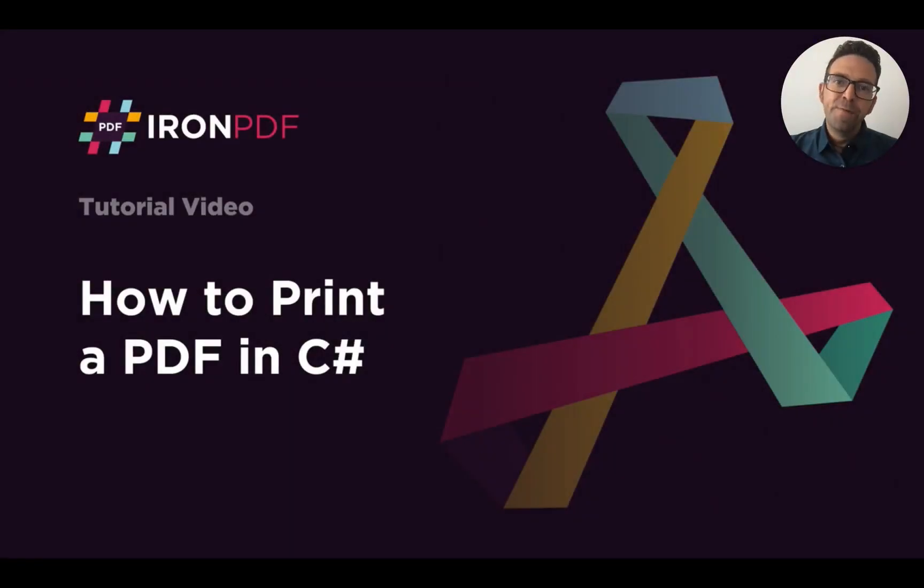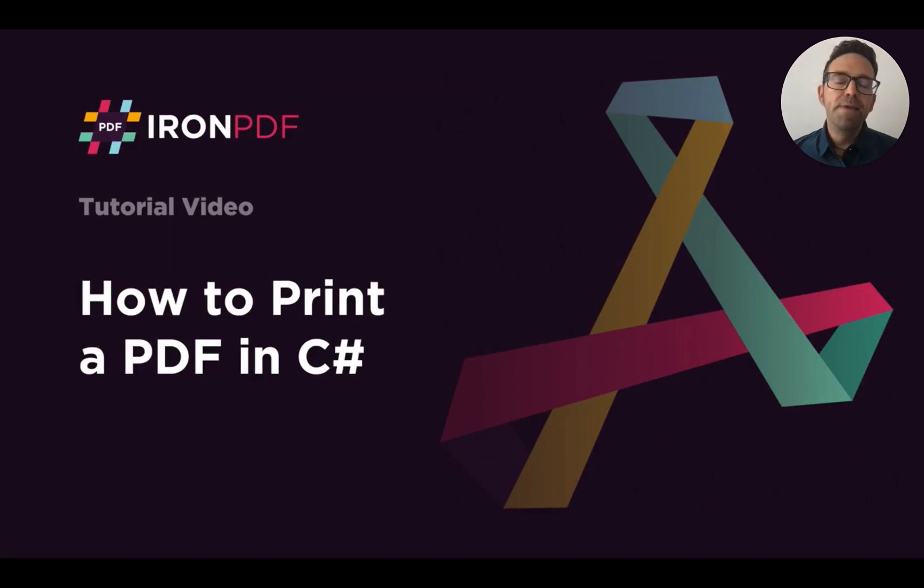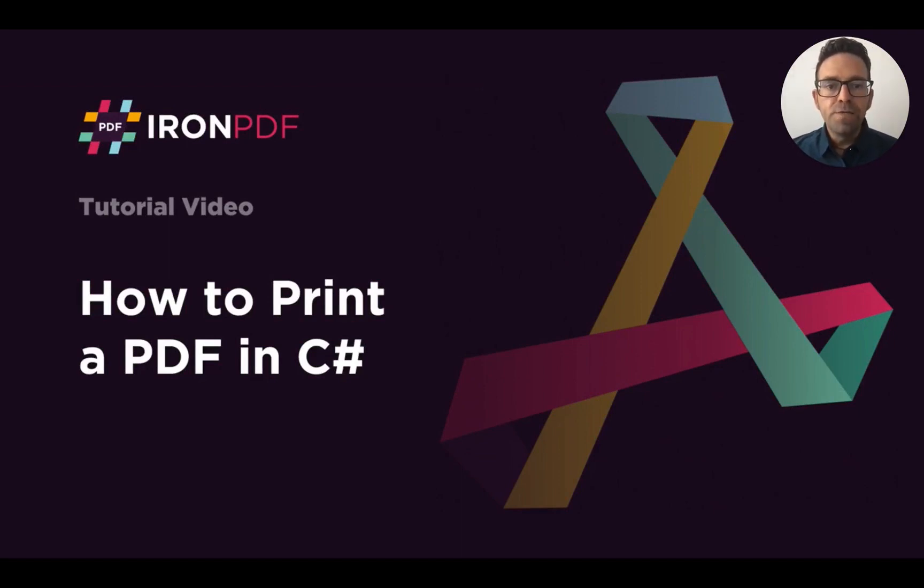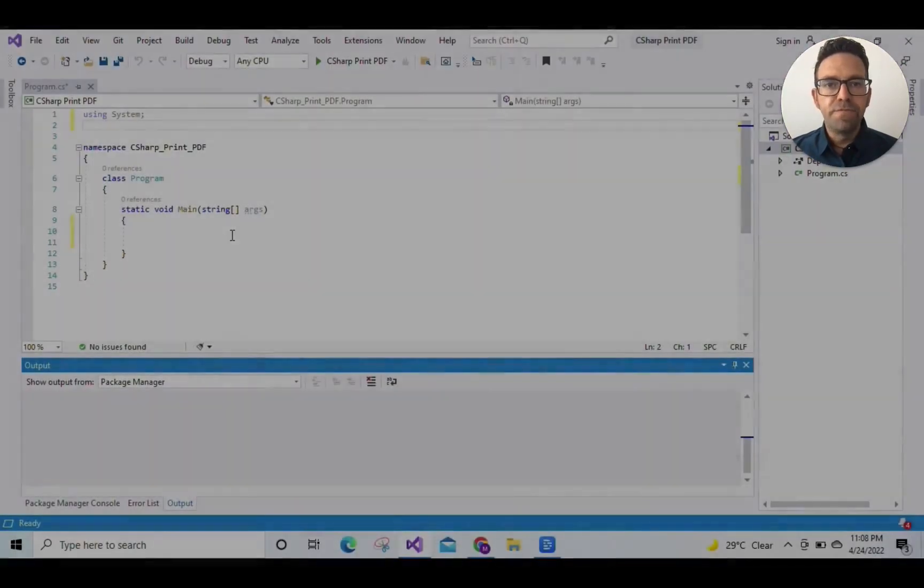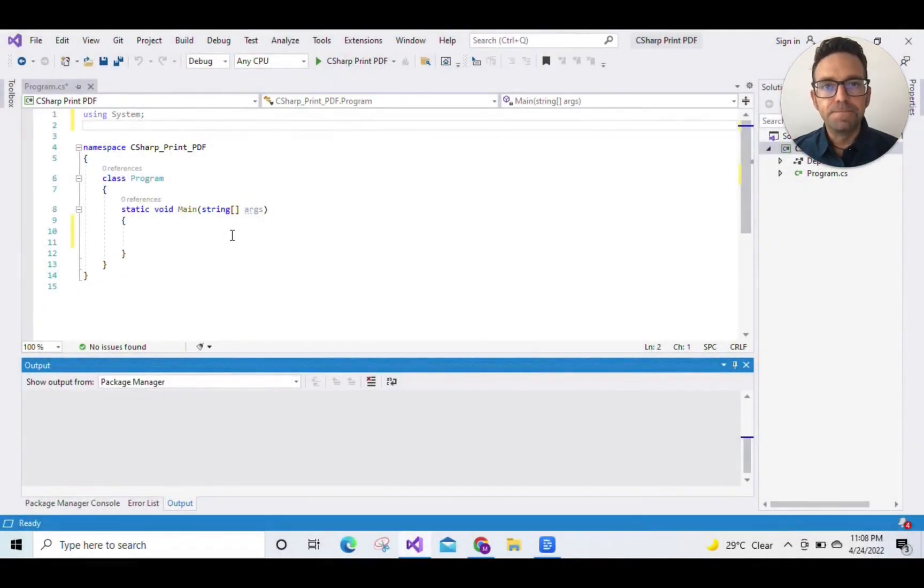Hello everybody and welcome to this tutorial on how to print a PDF in C# using IronPDF. As always, we'll be using the IronPDF library which is free for development.